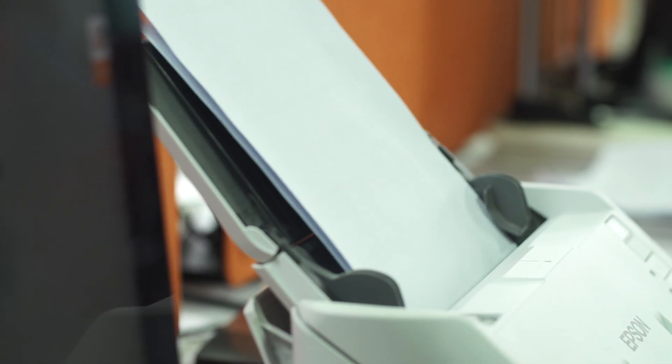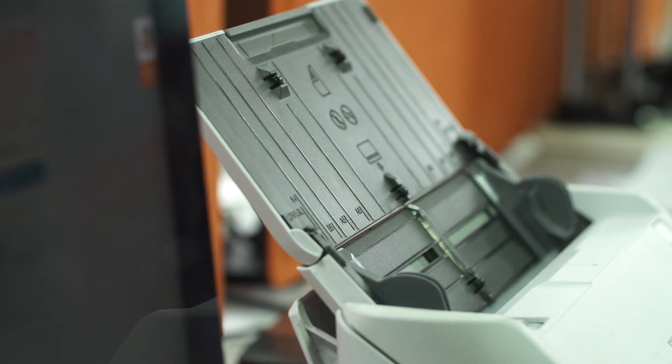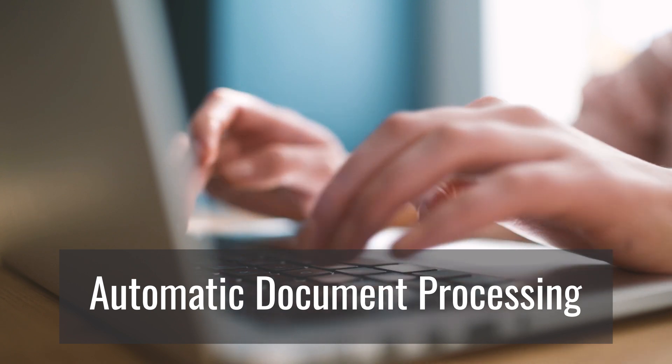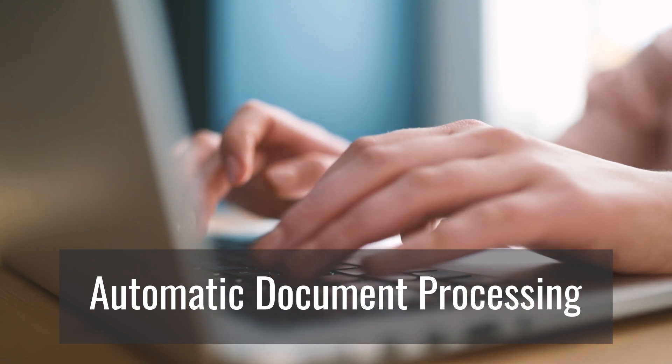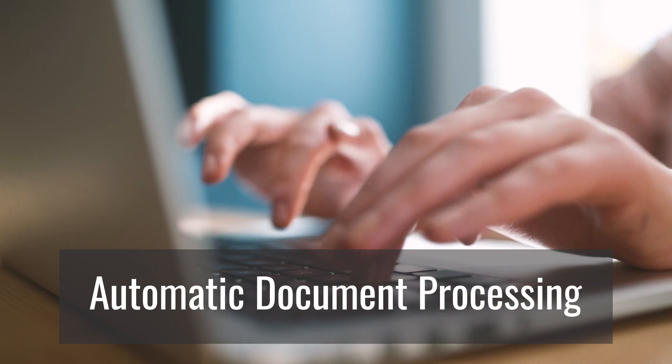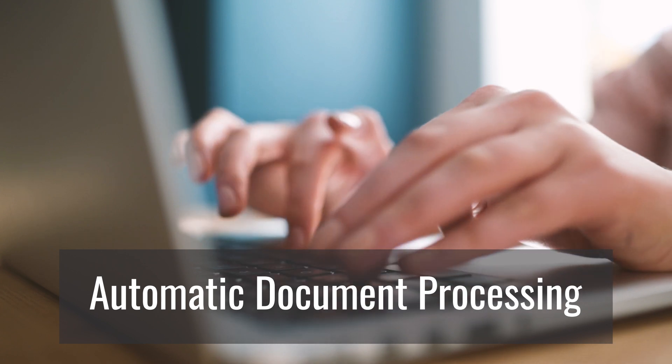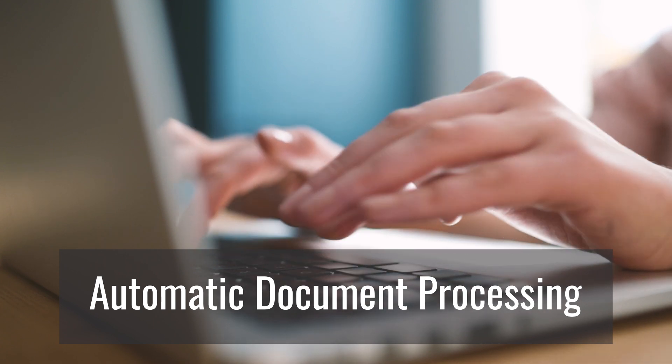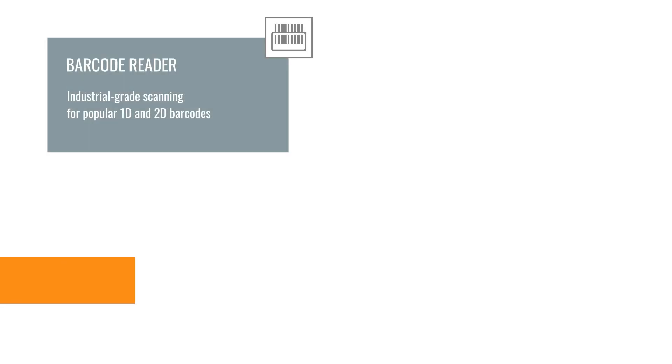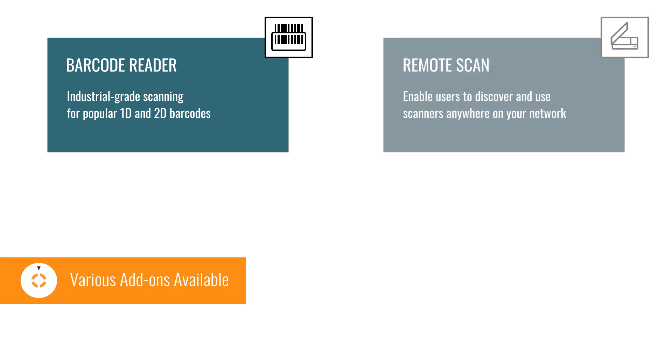For customers who are seeking not only document digitalization but also document processing features - for example, automatically separating all documents into batches by barcode or auto-extracting key text info from scanned documents for indexing purposes - Dynamsoft provides a few add-ons that work seamlessly with the Dynamic Web Twain SDK.